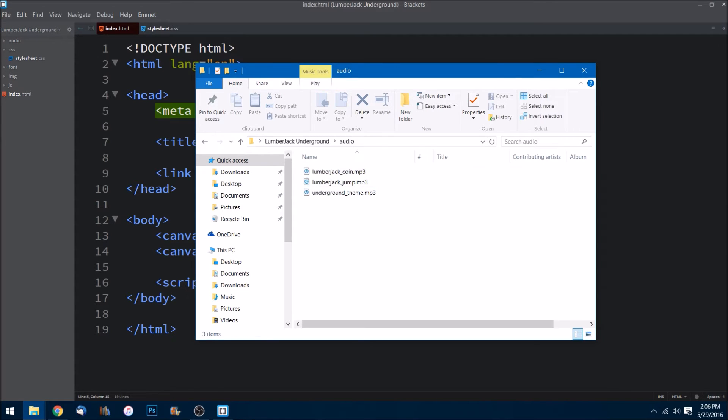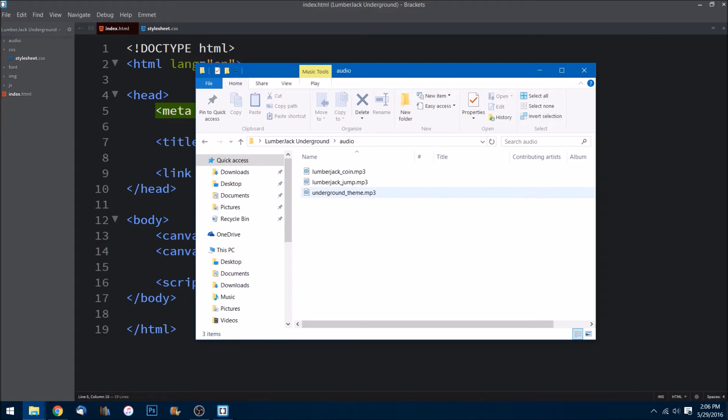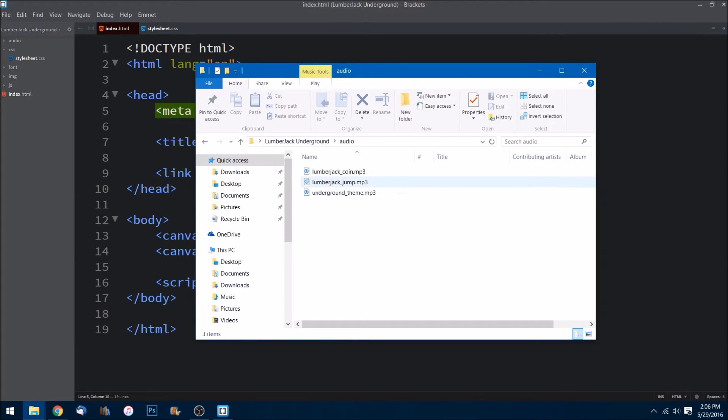Inside of that audio folder we have three different MP3s. So this is going to be our theme music throughout the whole game, a little mini game that we're creating, that whenever the lumberjack jumps, and then when he gets a coin he'll also have another sound right in here.